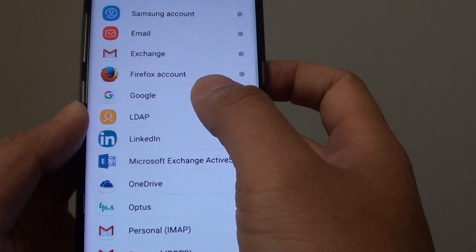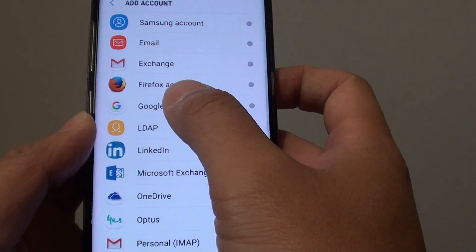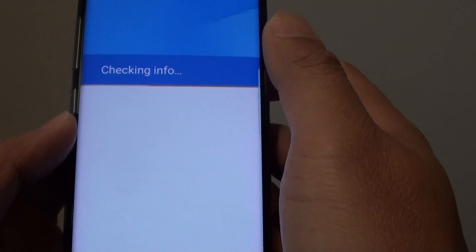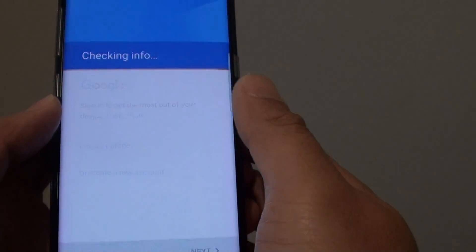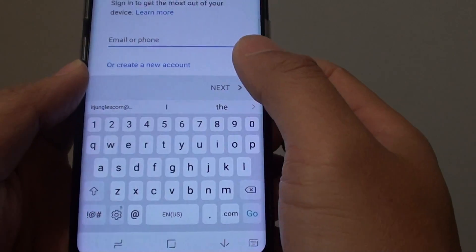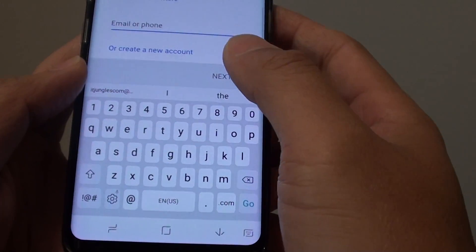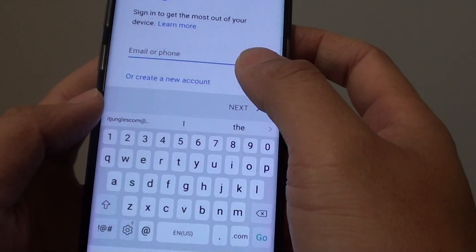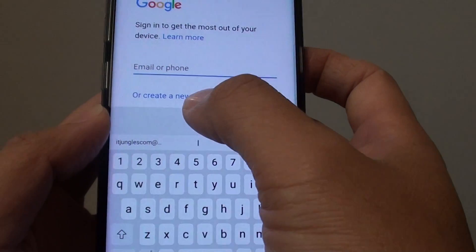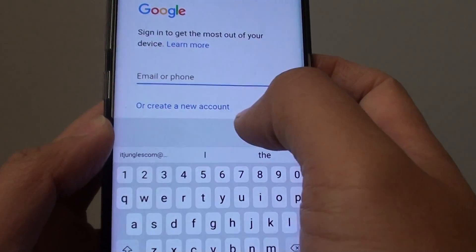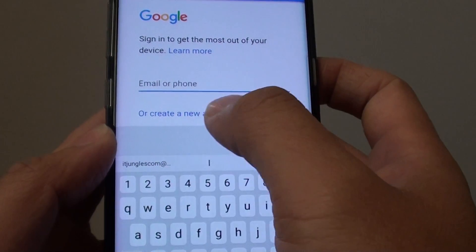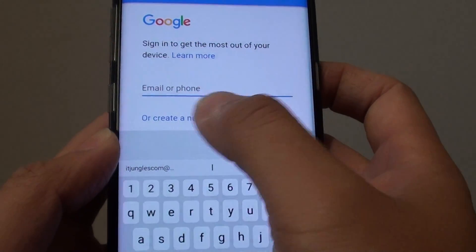Next we want to go and tap on Google and we will just wait. Now type in the account that you have. If you don't have an account you can create a new account by tapping on the blue link here.